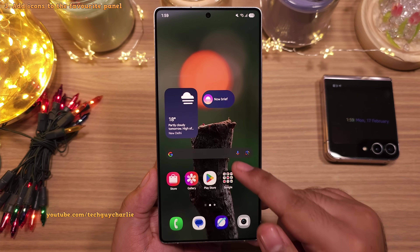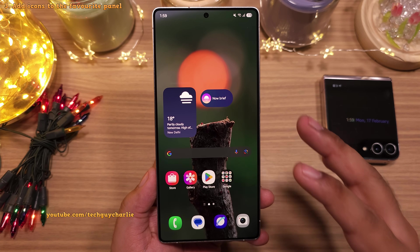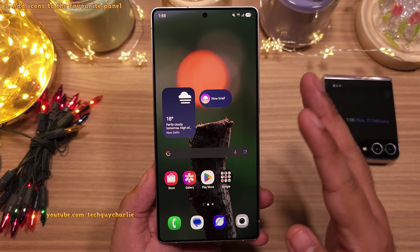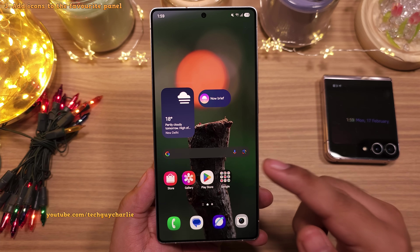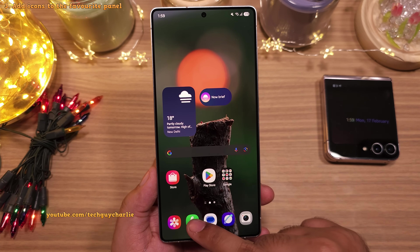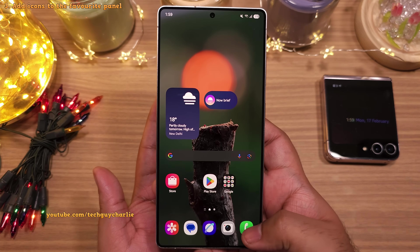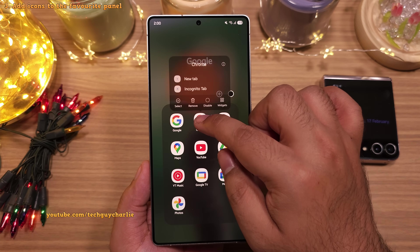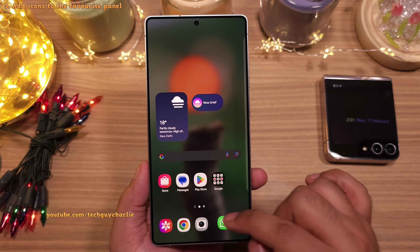Coming back to the home screen, this bottom row is called the favorites panel and the icons that you place here will always be there no matter what home screen you're on. So what you want to do is add the icons of apps that you use frequently. Like I'm gonna bring the gallery icon down here and then also bring the dialer icon to the right so that it's easier to open the dialer with one hand. Obviously you want to customize this as per your requirements — put the icons of apps that you use frequently down over here.